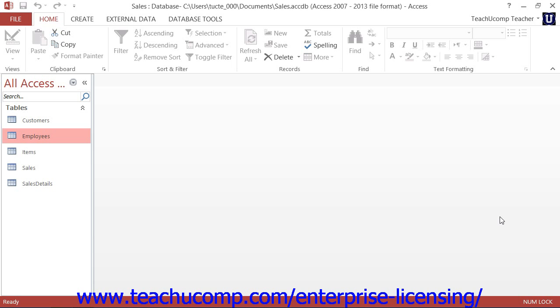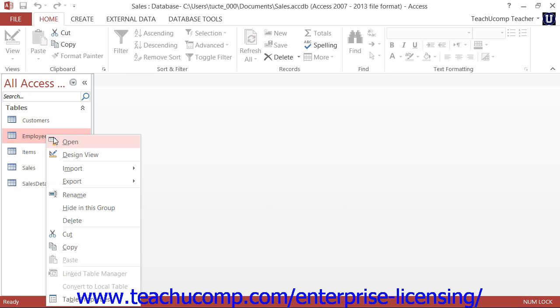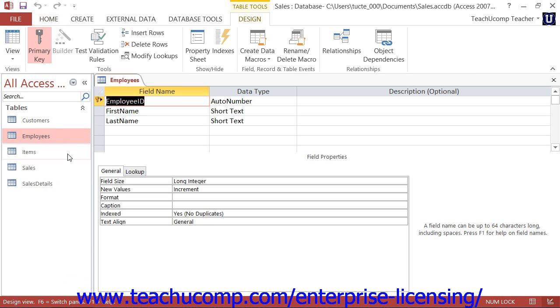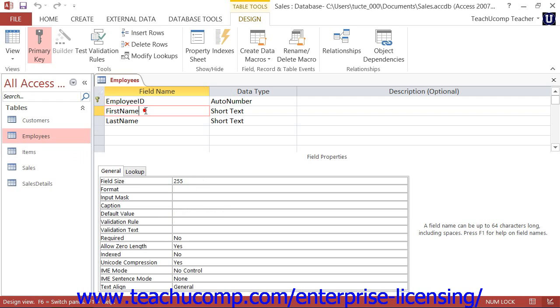You can set the properties of the table fields that you create in the design view of the table. When you open a table in design view, you name the fields and assign them a data type using the top half of the screen, which is called the table design grid.